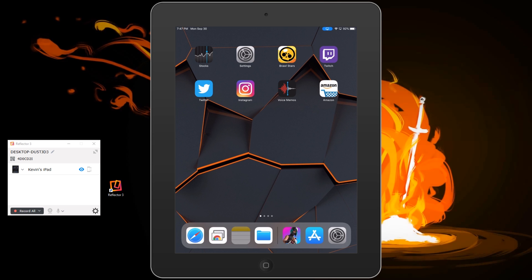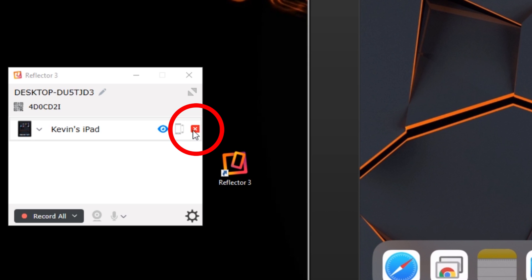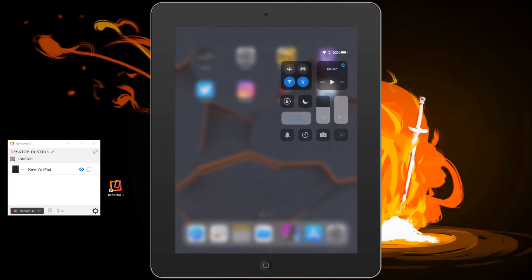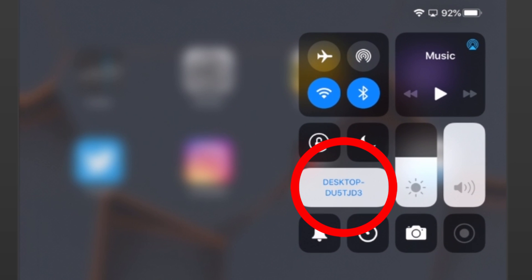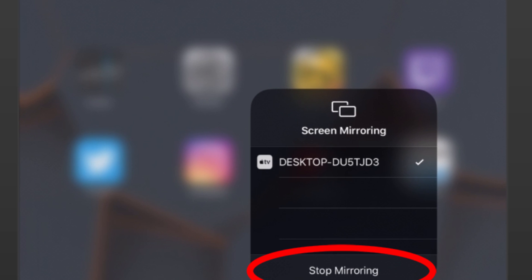Anytime you're done you can disconnect it from here by clicking the X or pulling back down on the iPad or iPhone, clicking in and choosing stop mirroring. When you stop mirroring it will disconnect.